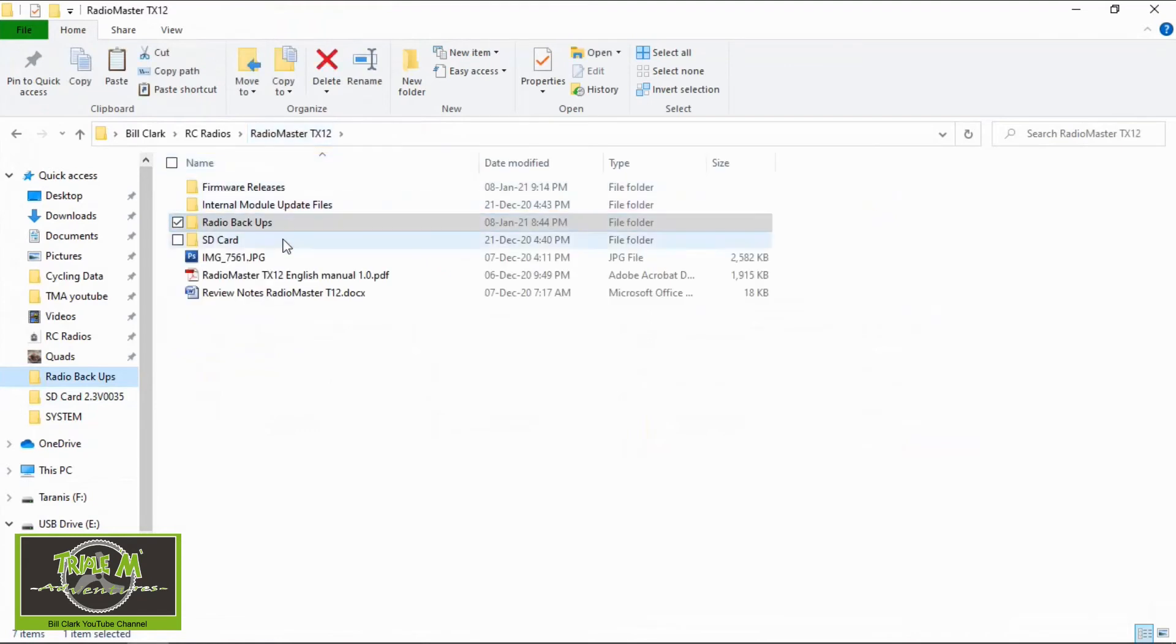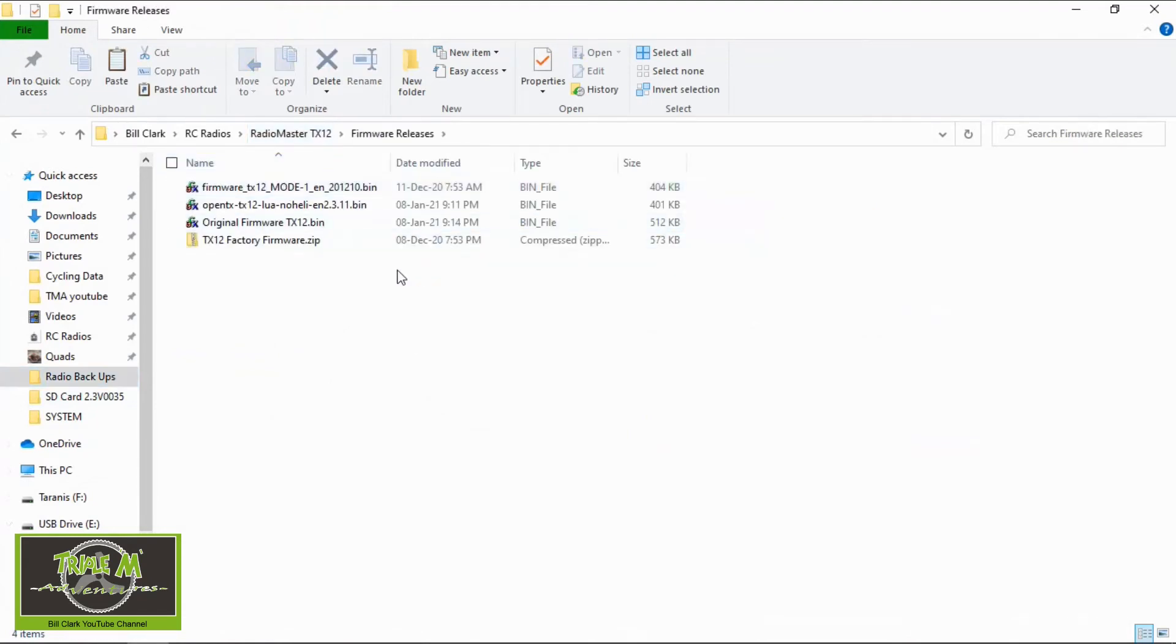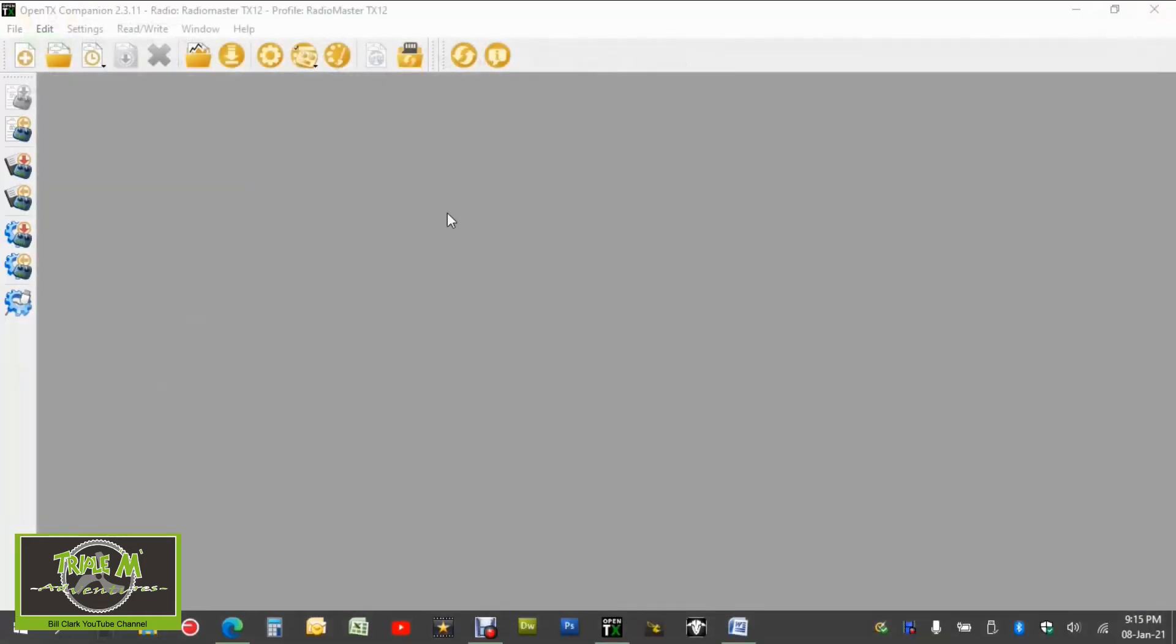Let's go check the firmware did download okay. I'm going to go back to there and we can have a look there you go original firmware so we've got the original firmware.